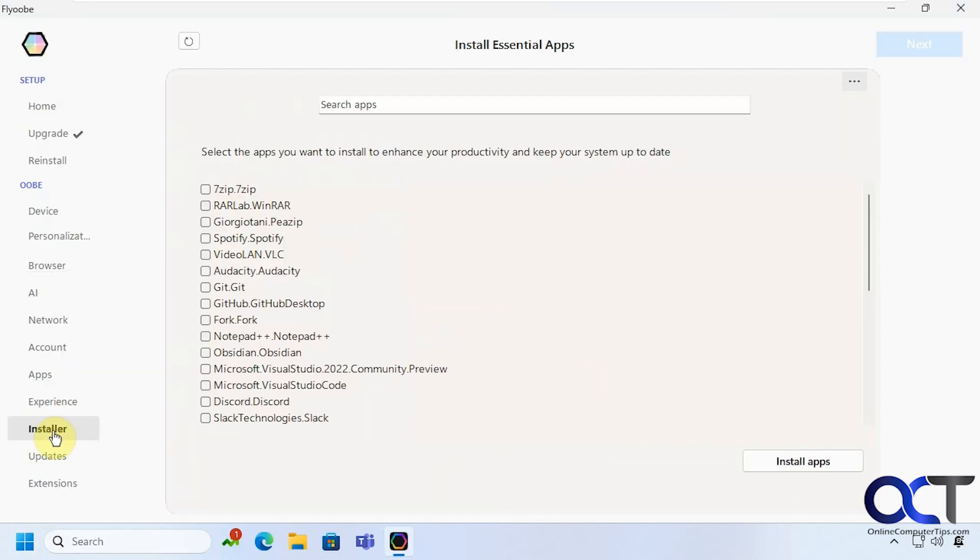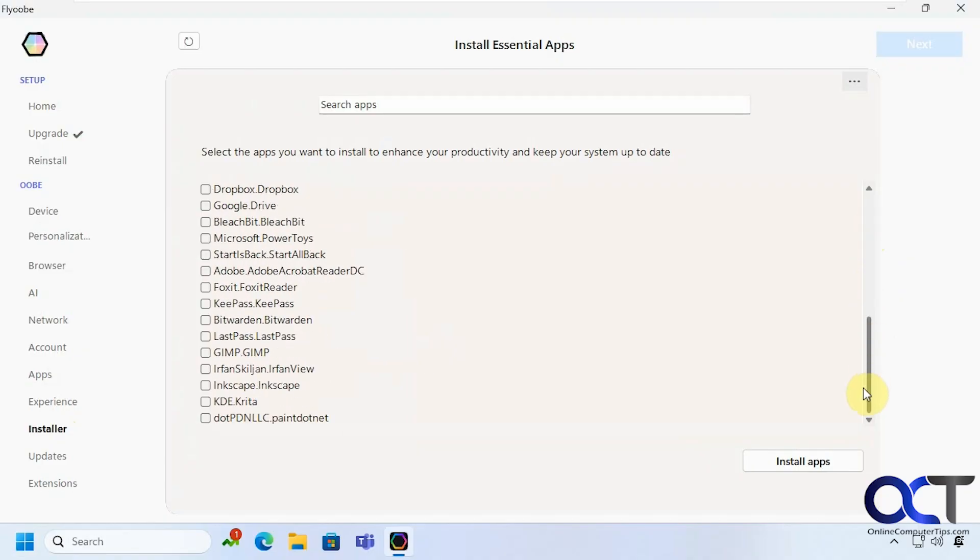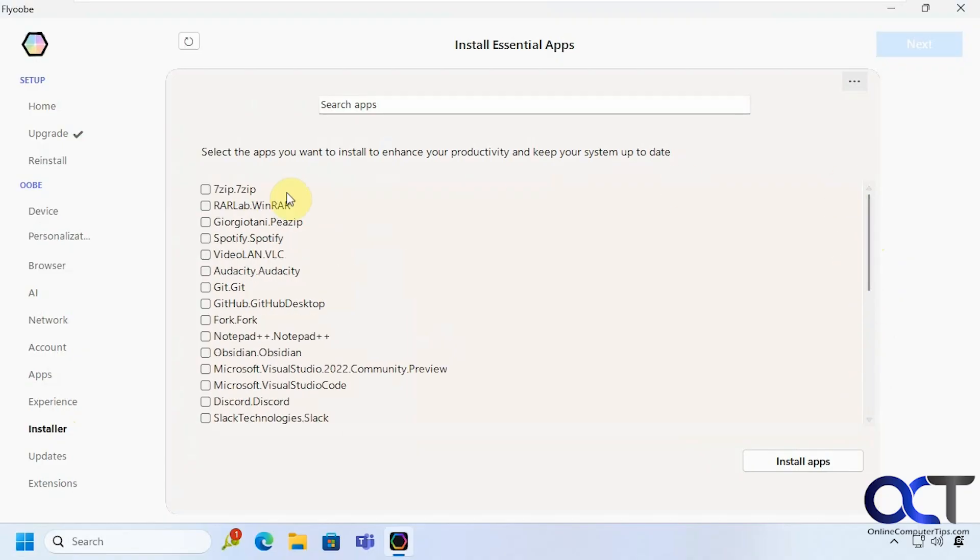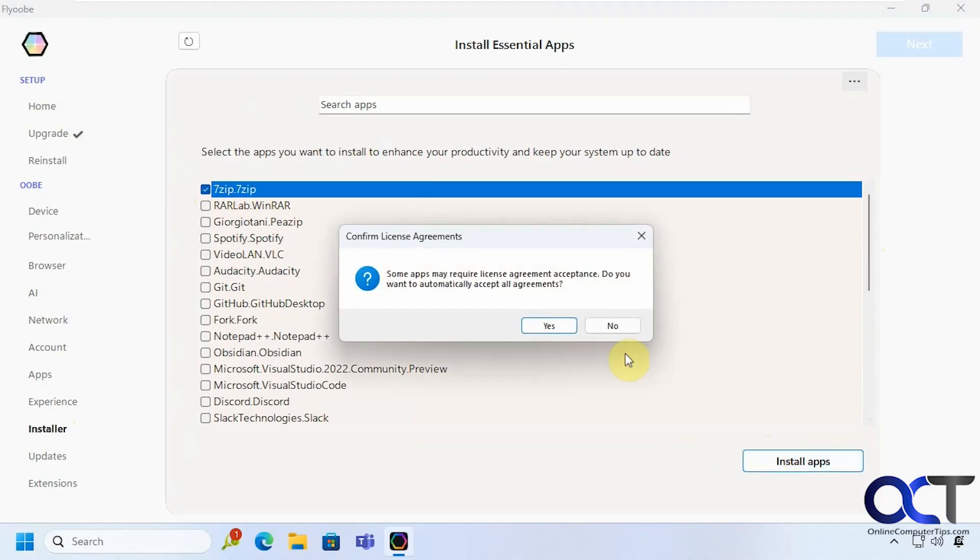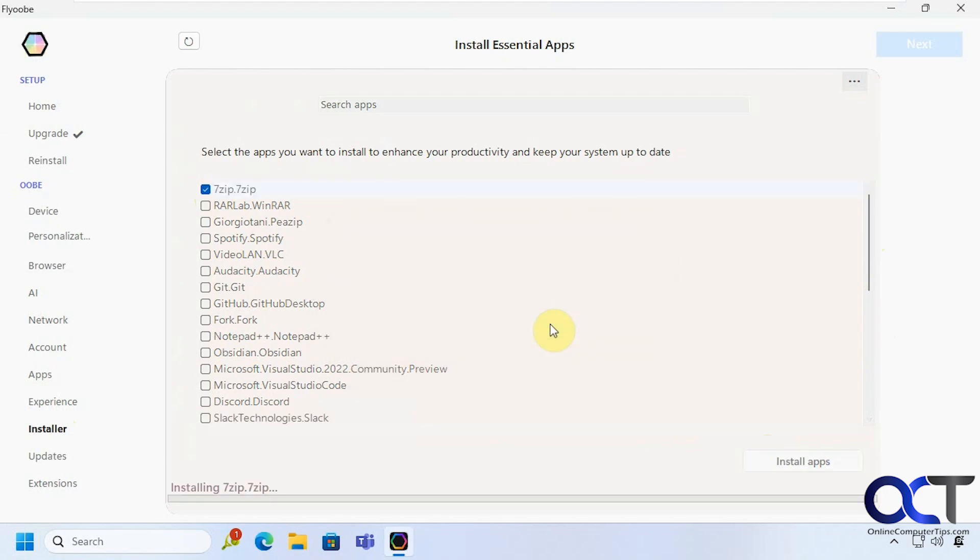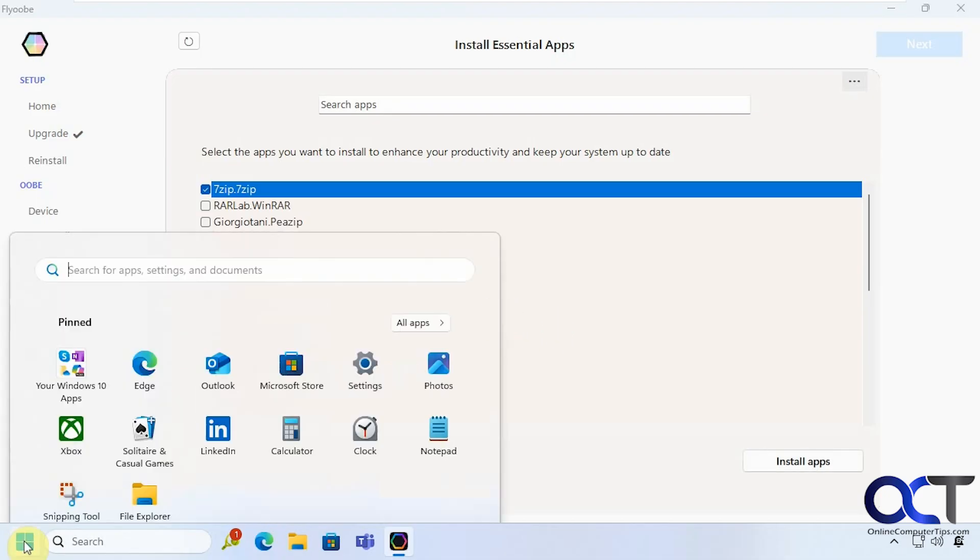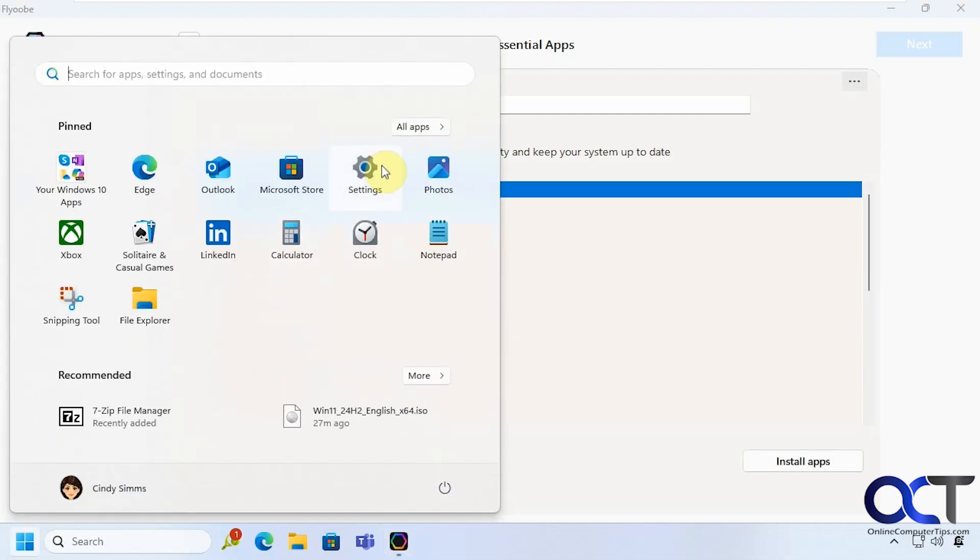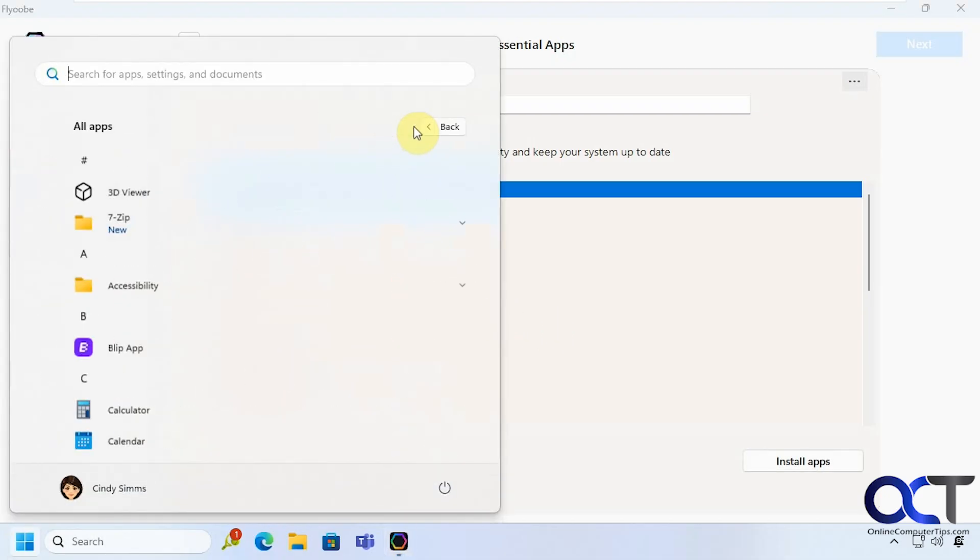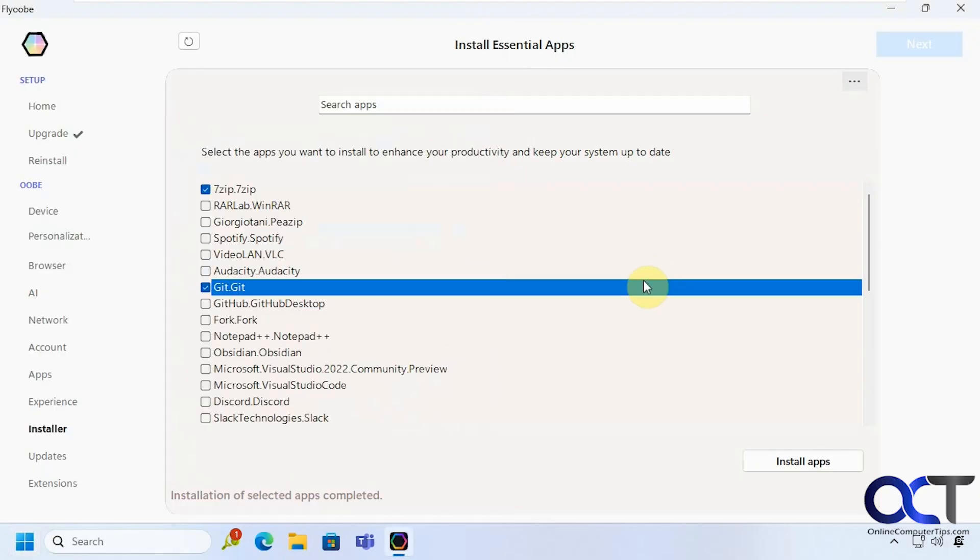Alright so let's move on to Installer. So let's say you want to install one of these apps here. Let's say we want 7-Zip. Install. So it'll actually go out and download the app and install it behind the scenes. Okay so let's see if it's there. There it is.